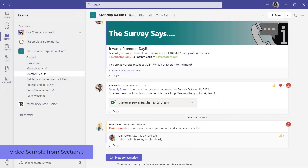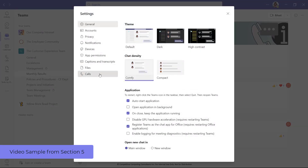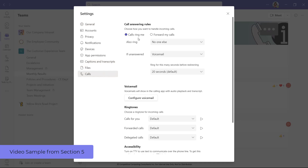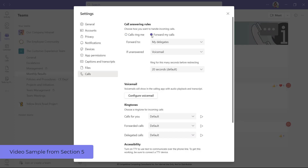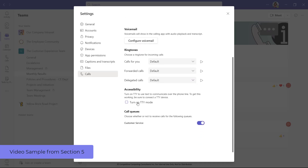To access your customizable call settings and manage your calling preferences, select the ellipsis beside your profile icon and choose Settings, then select the Calls tab. This section allows you to customize your call answering rules, choosing where the call rings, how long it rings, and what happens if a call is unanswered. You can also access and manage call forwarding options for your incoming calls. You can access and manage your voicemail settings through the Configure Voicemail button. You can also listen to and update your ringtones for various incoming call types, enable a TTY device, and manage call queues you've been assigned to.